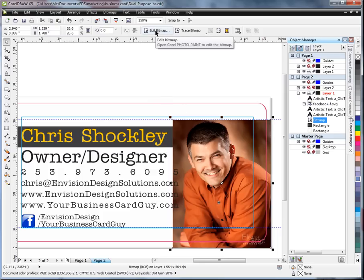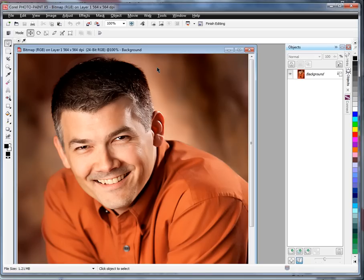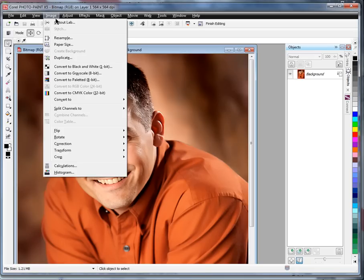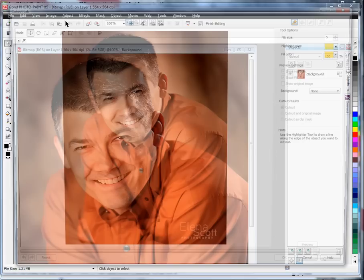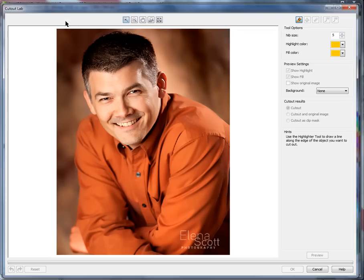First thing we want to do is hit Edit Bitmap and open PhotoPaint. With PhotoPaint open, we now want to select Image and the Cutout Lab. This opens up another window with our photo, and we have controls to mask off an area — defining what we're keeping and what we're going to remove.